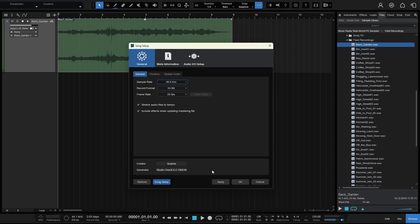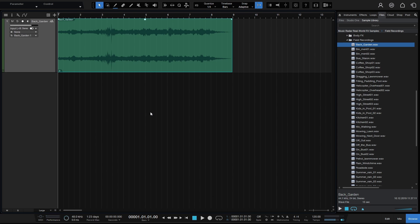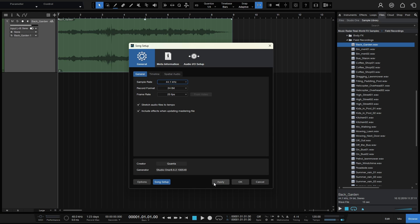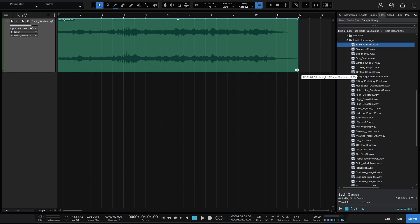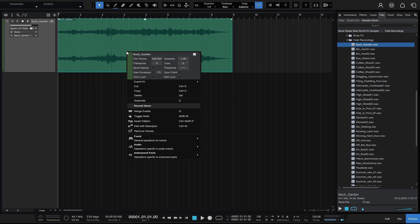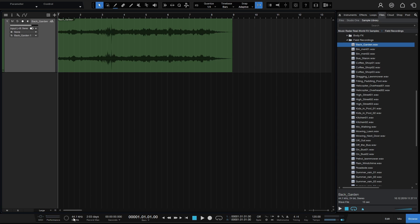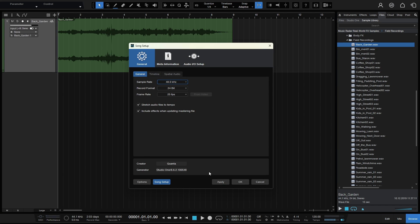I'm going to change this back to 48 and apply — we can see the gear icon returns. Now let's put it back to 44.1 and apply. I'll come to the bottom right-hand corner and hold Alt so our double arrows change to a little clock, then click, hold and drag to stretch the audio file. Now that it's being processed with that action, we can see the gear icon has come back. Let me Control+Z to undo. Now I'll right-click and in the transpose field put in 2 to transpose by two semitones — we can see the gear icon comes back. So if you're seeing this, you know that one of three actions has been done to your audio file. I'll put the transpose back to zero and change our sample rate back to 48 and apply.